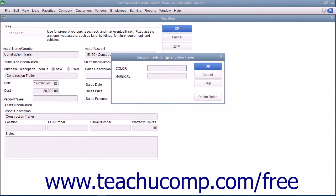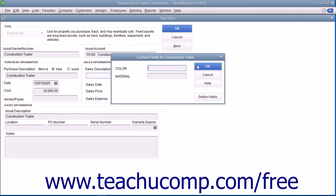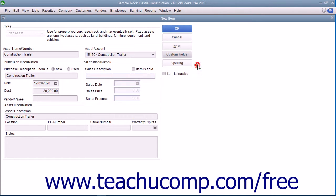You can create up to 5 custom fields in the same way you create custom fields within the item list. However, you must be in single user mode to do this.